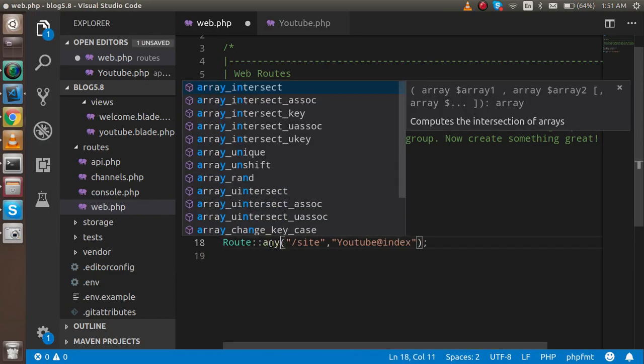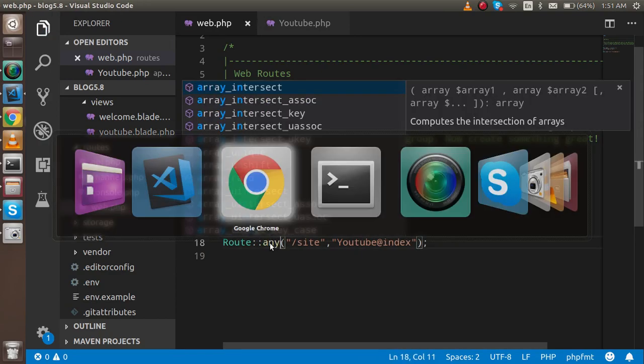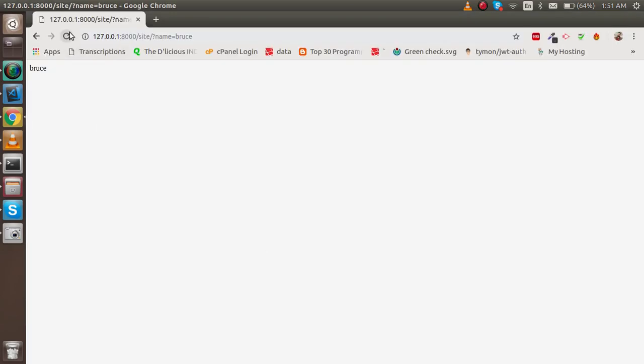One last thing: if you want to accept both GET and POST requests, you can use `Route::any()` and it will accept both. So this was a simple overview of HTTP requests inside Laravel 5.8. If you have any confusion, ask me in the comment box. Don't forget to subscribe to our channel — thanks for watching!